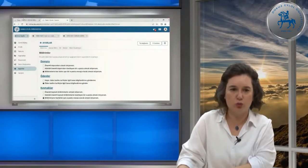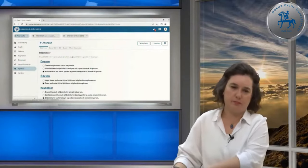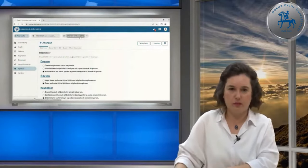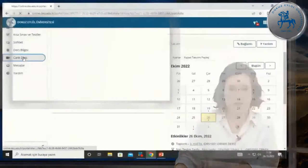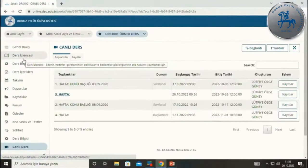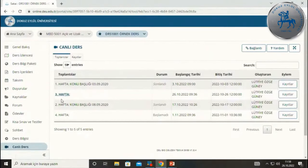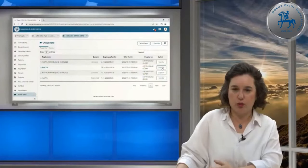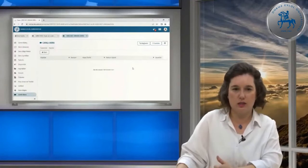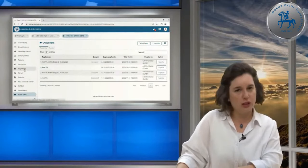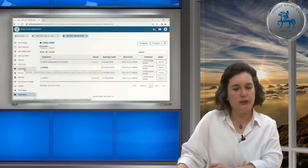Canlı ders aracına tekrar girdiğinizde, toplantı süresi bitmediyse mavi renkte görünür; bitmişse 'sonlandı' yazar. Bu derse ait kaydı izlemek istiyorsanız, yarım gün ile iki gün arasında bir süre sonra kayıt düşecek ve 'Kayıtlar' kısmına tıkladığınızda dersinizi buradan görebilirsiniz. Canlı derse katılımı bu şekilde anlattık.